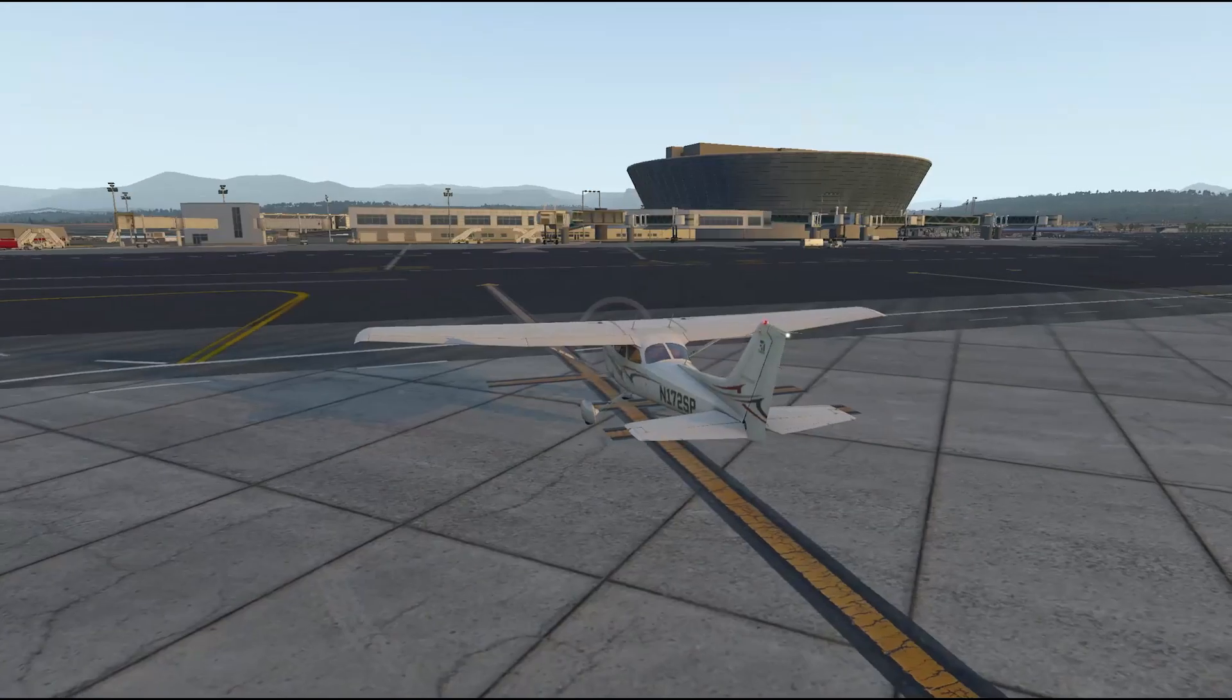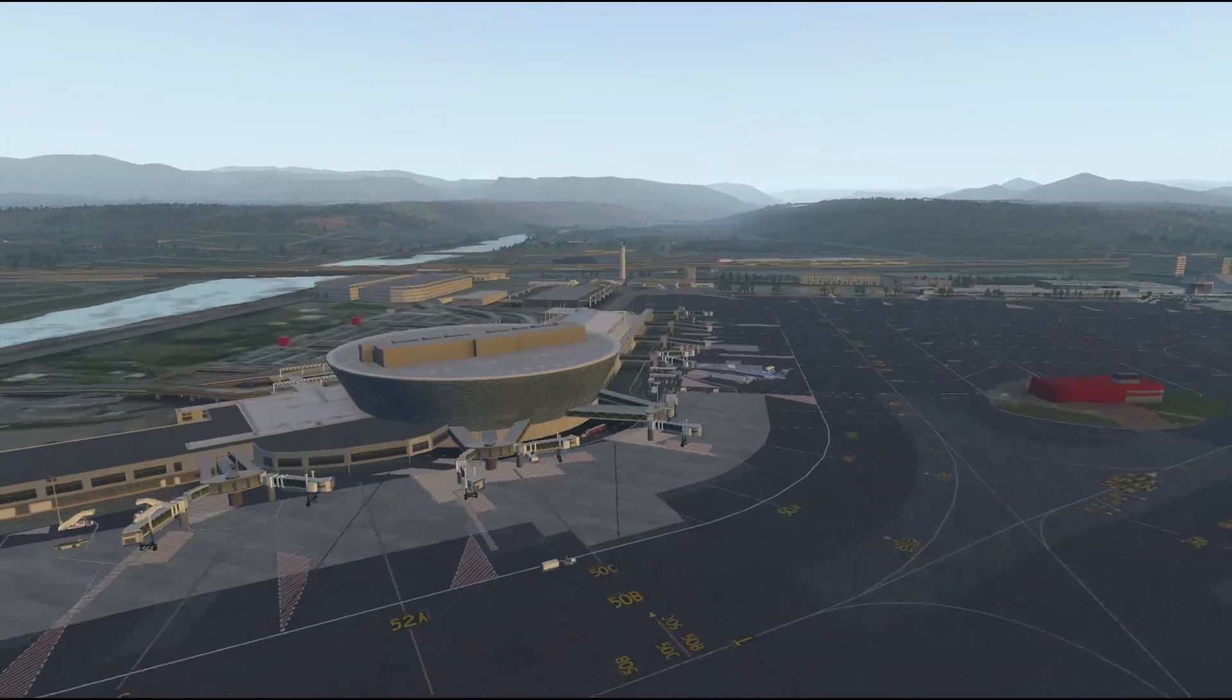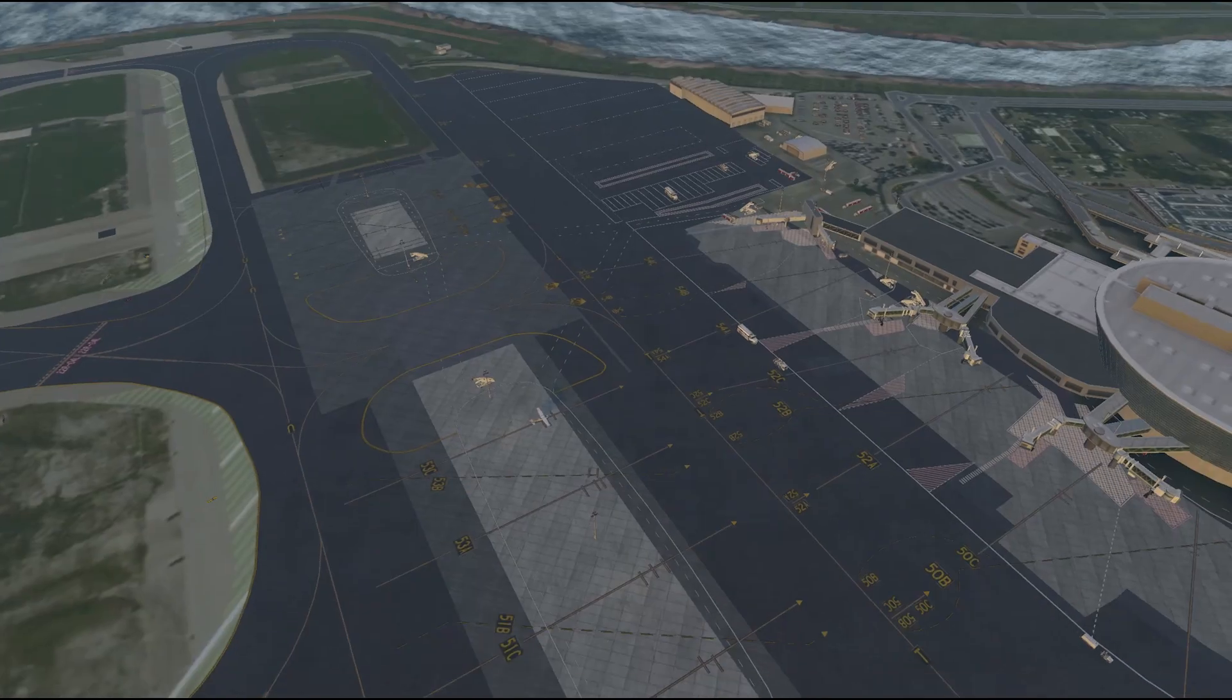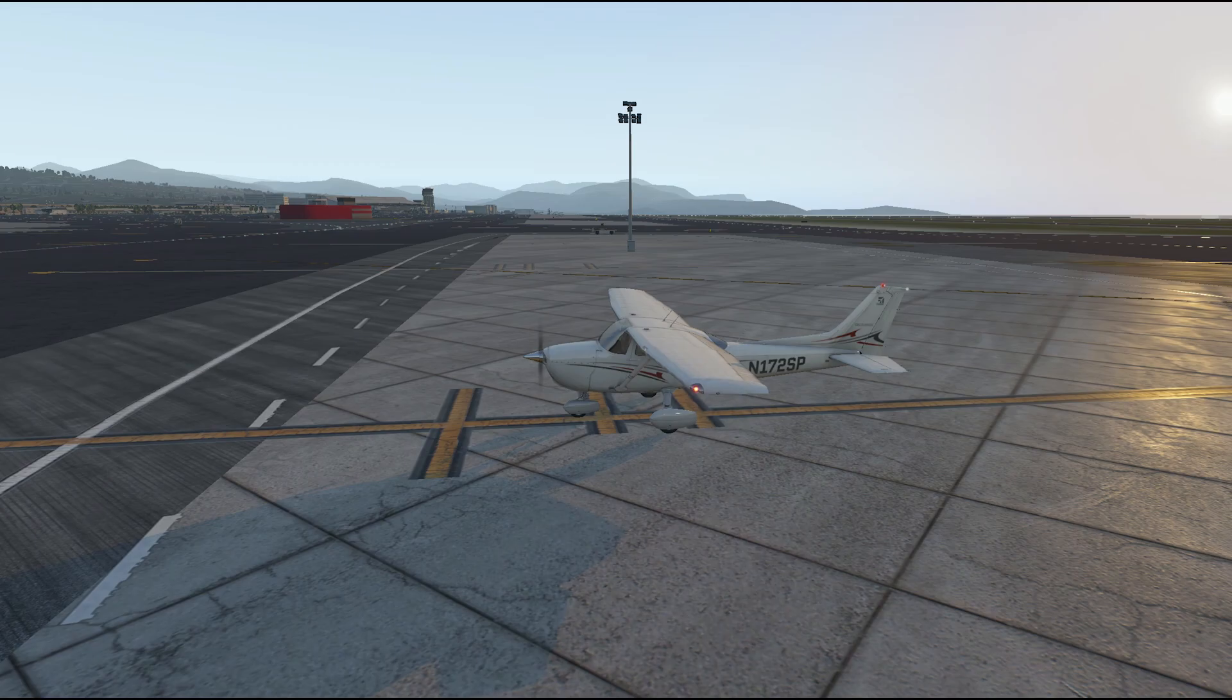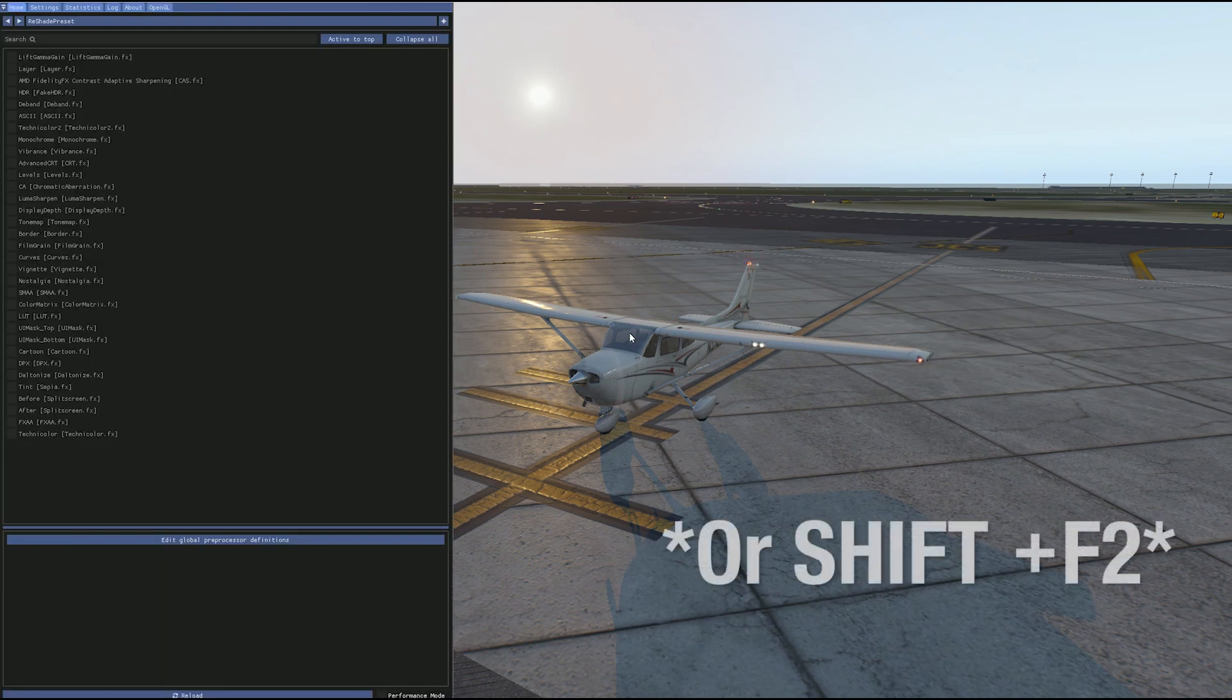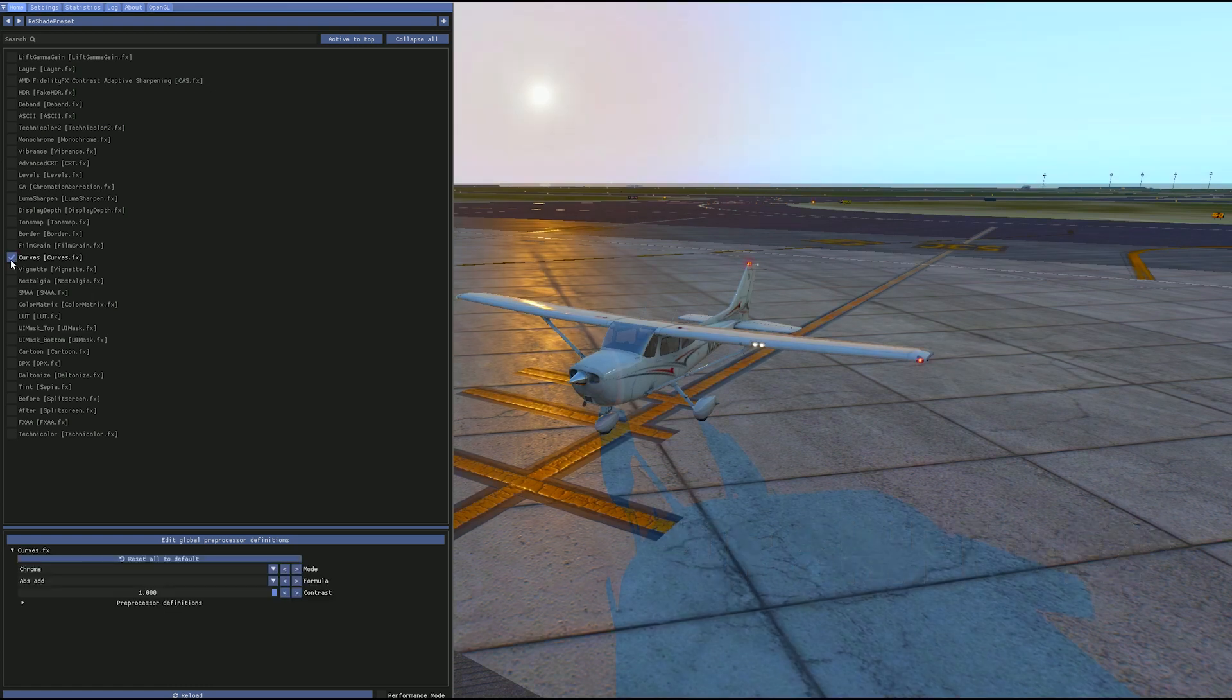We open X-Plane 11 and we are now at the airport. I'm going to show you ReShade working on X-Plane 11. Click the Home key on the keyboard to open ReShade. You can see the curves.